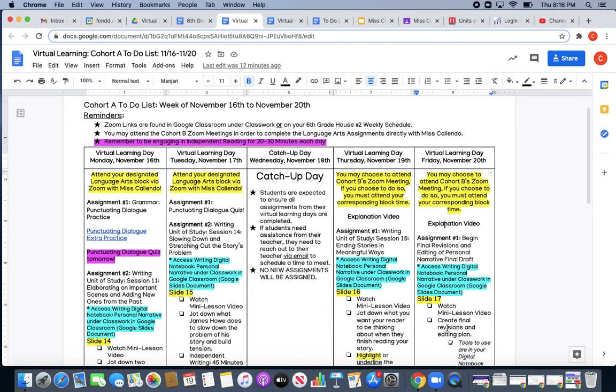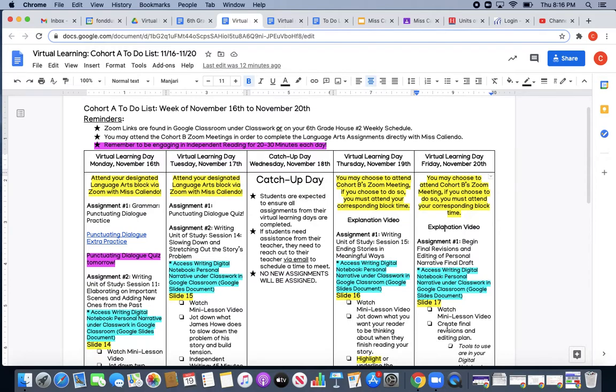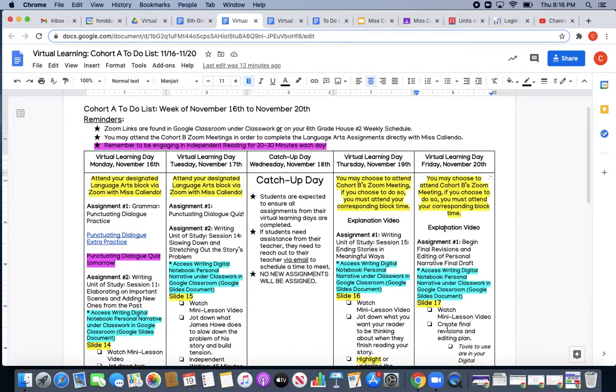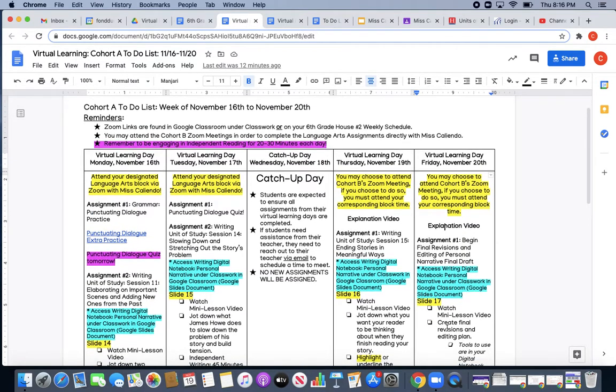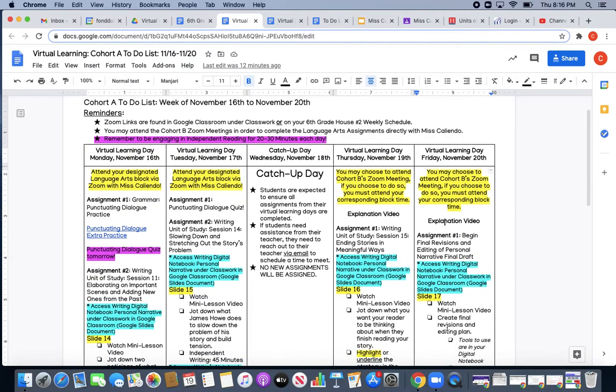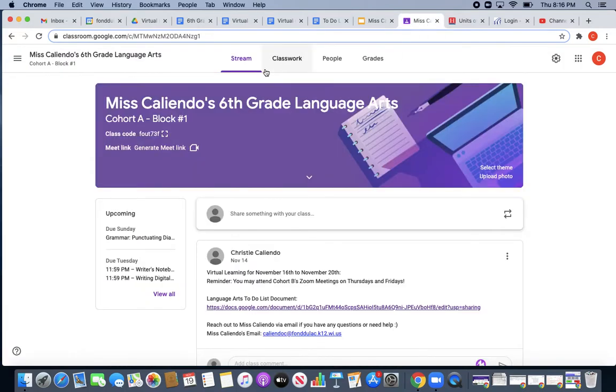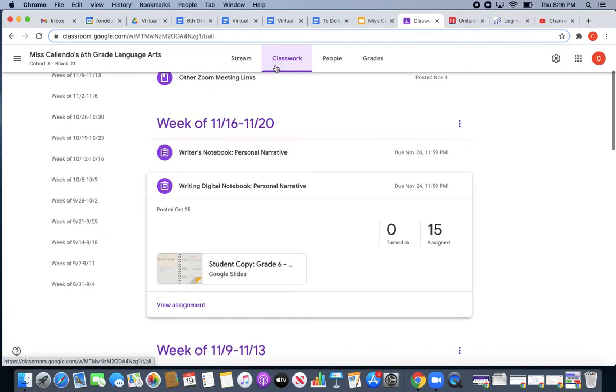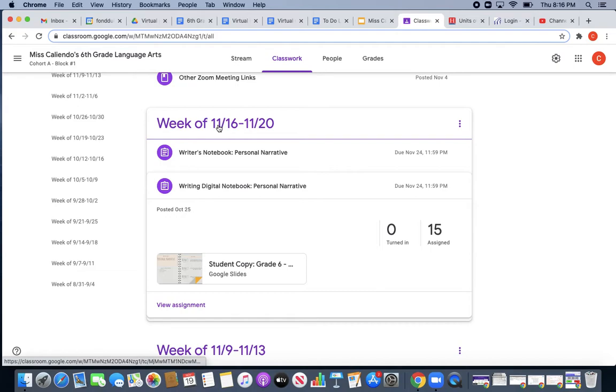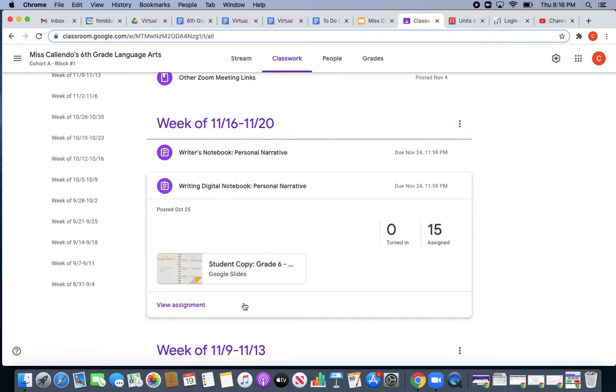Your one and only assignment for today is to begin your final revisions and editing of your personal narrative final draft. You are going to begin that process by accessing your personal narrative digital notebook in Google Classroom, and you're working on slide 17 today. So if I go into classwork in Google Classroom, writing digital notebook under the week of 11-16 to 11-20, that's your Google Slides presentation.